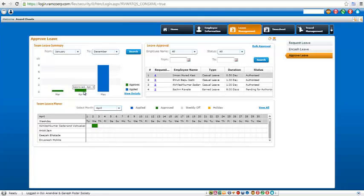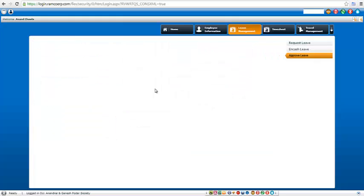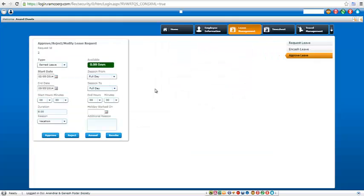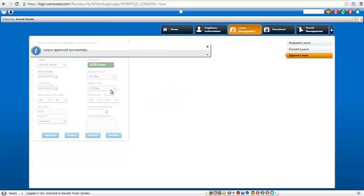So here it shows you April in green color. That means all have been approved in April. Now comes May. So if I click on this request ID, it shows me number of days, shows me type of leave earned, reason as vacation. So I click on approve and that's done.